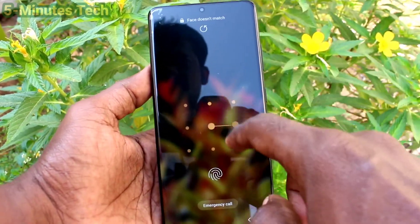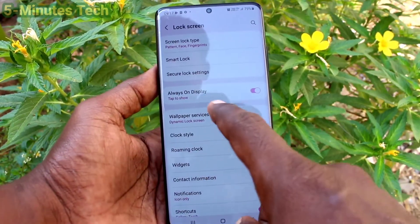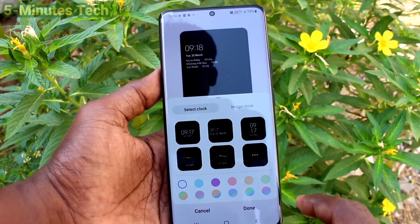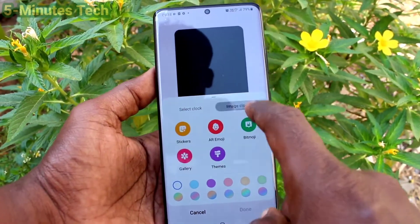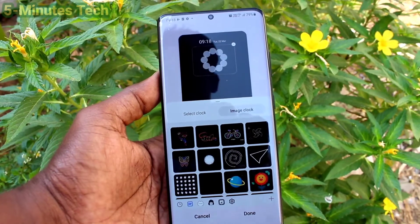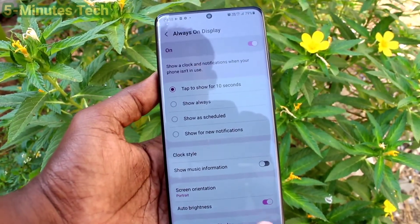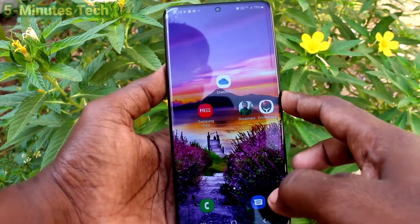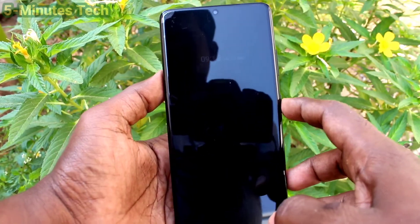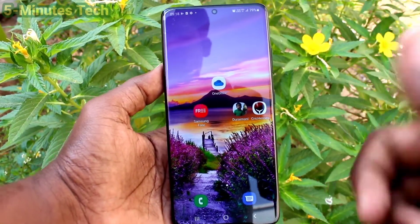In this way you can easily set and customize the Always On Display option on your Samsung Galaxy S21 Ultra. You can also customize many other things here, like changing the shape. Thanks for watching, bye!